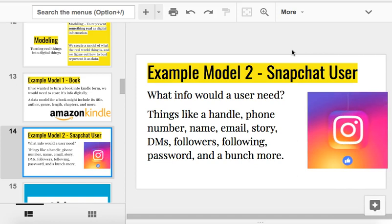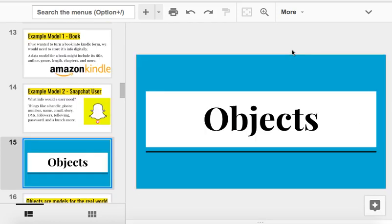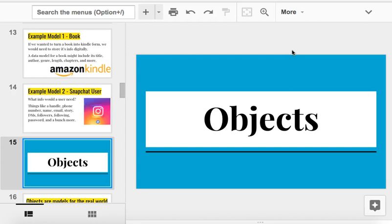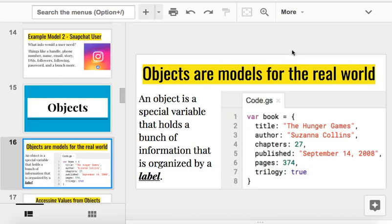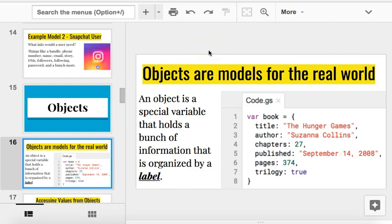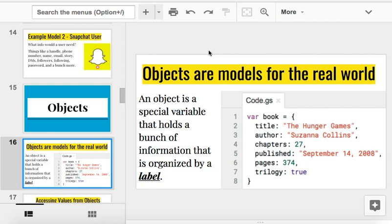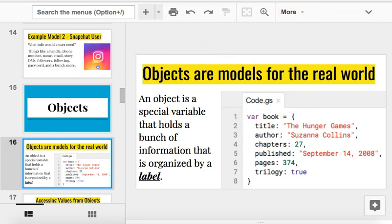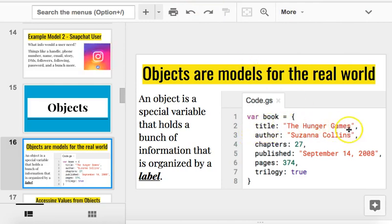Now, to do that, to create a model of this, we use what's known as an object. And an object in code is actually, when you first see it, it'll look a little confusing. But then when you use it, it'll make more sense. So, let's take a look. An object is just a model for something in the real world. It's how we hold a bunch of information about one thing in a single variable. An object is just a special variable that holds a bunch of information about one thing according to the label.